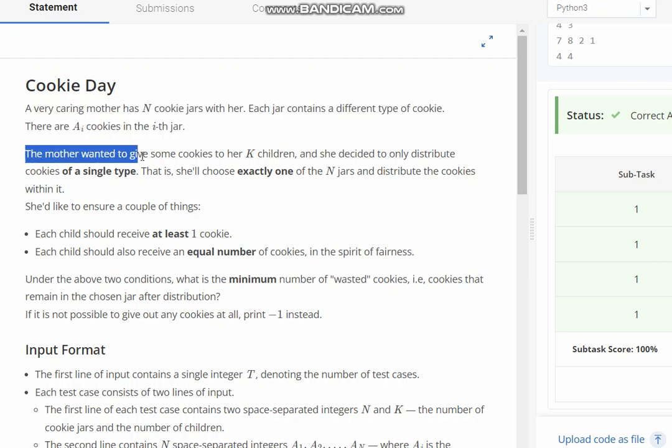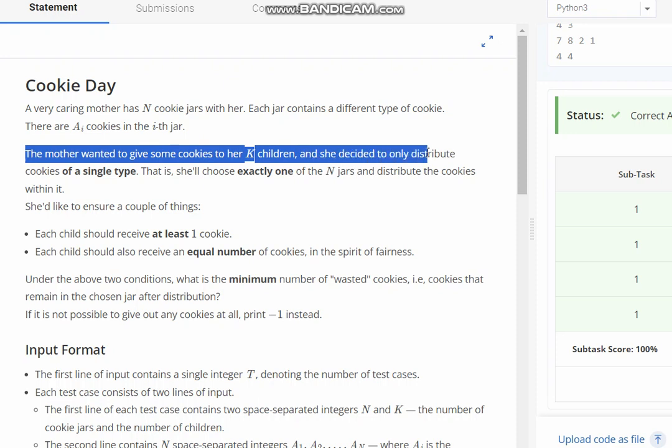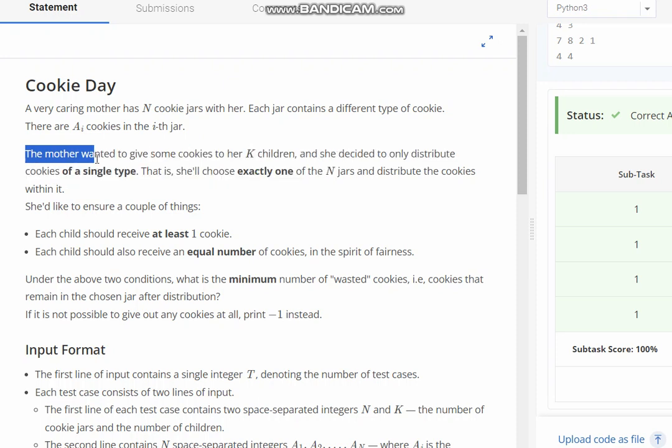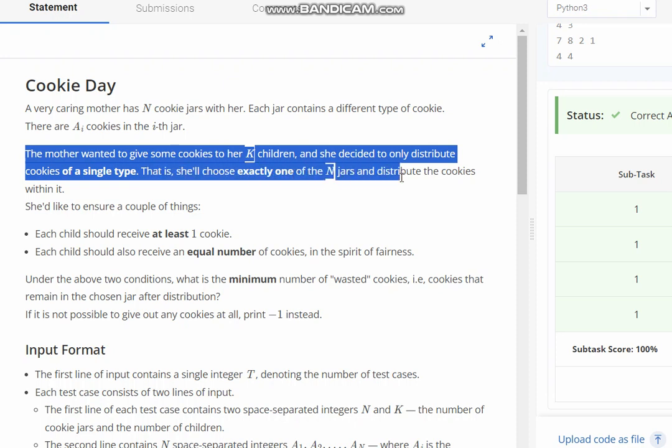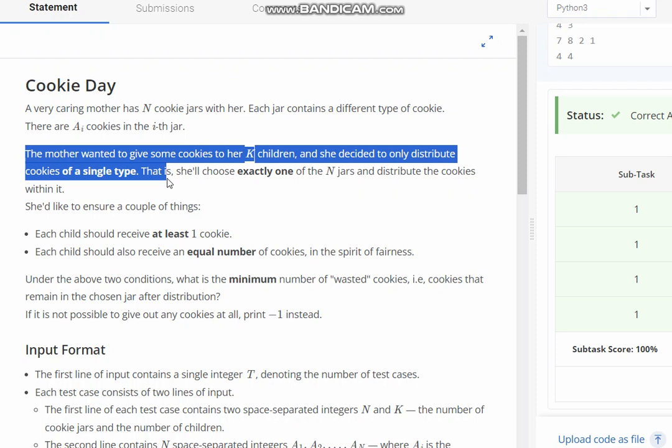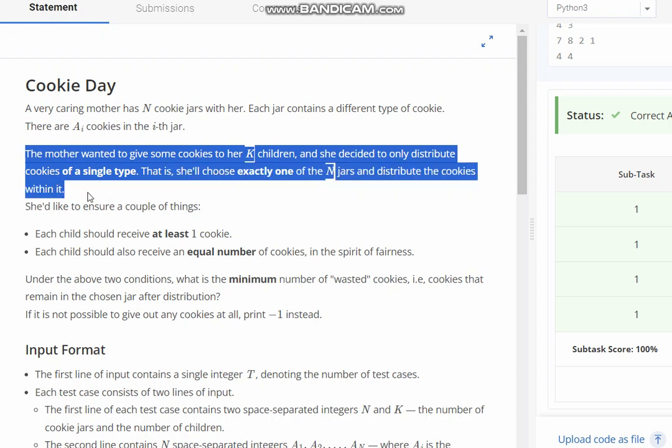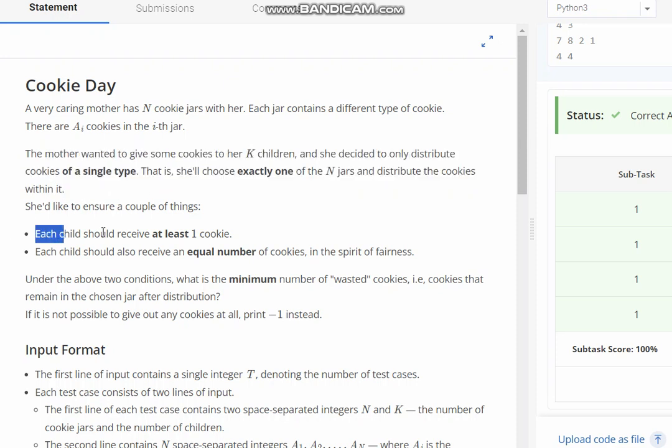The mother wants to give some cookies to her k children, and she decided to only distribute cookies of a single type. That is, she will choose exactly one of the n jars and distribute the cookies within it. She would like to ensure a couple of things.